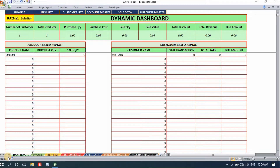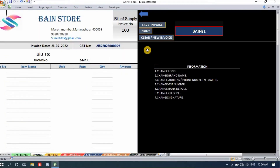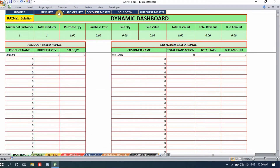Hello friends, welcome to my channel. I'm here with another video. I made a new format — it's fully automatic and works like an application. With the help of this format, you'll be able to create invoices.